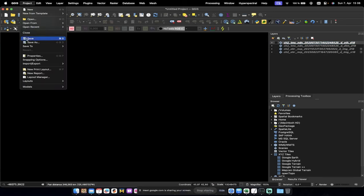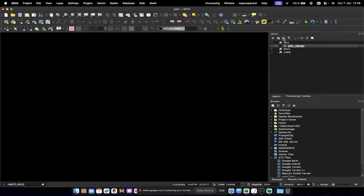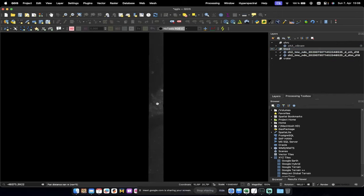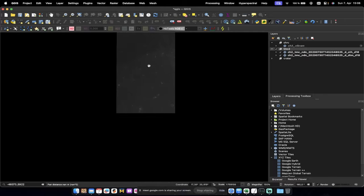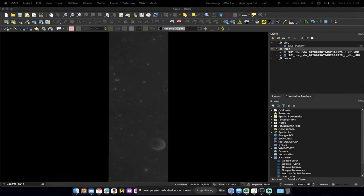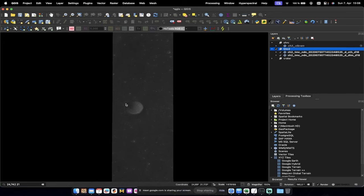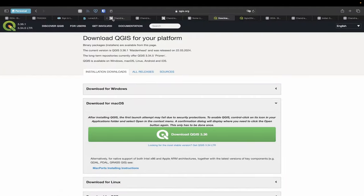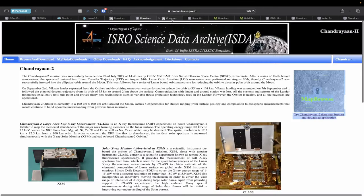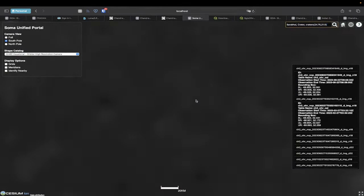I've already prepared a few things. This is exactly the same image I showed you before. The reason I chose this is because I wanted to show you Sarabhai Crater. The crater you see here is Sarabhai Crater, located in the top equatorial region of the Moon.